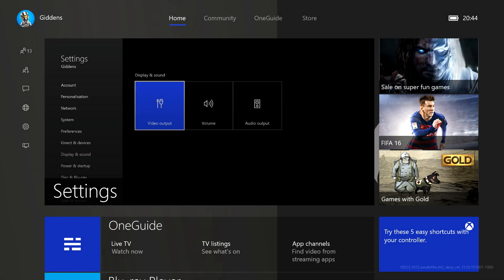Hello and welcome to the This Is Xbox YouTube channel. My name's Greg Giddens and I thought I'd show you very quickly what the new dashboard looks like. We were lucky enough to have a look thanks to the preview program and we're just going to give you a quick tour.